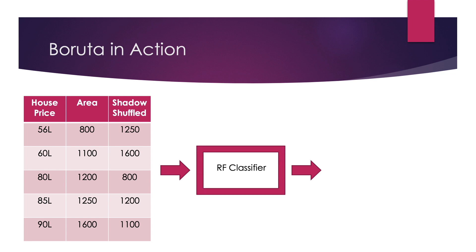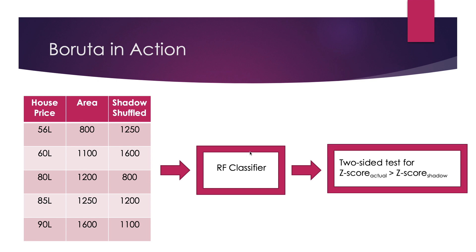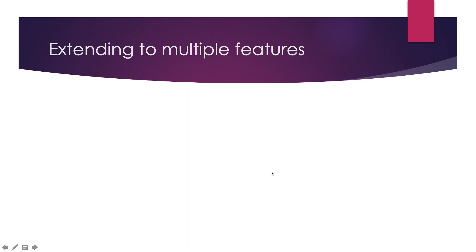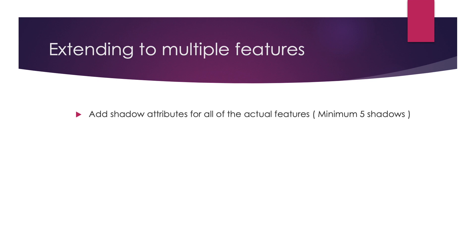What Boruta then does is passes both of these features in a random forest classifier which tries to predict the house price of the target variable. We then get a pair of z-scores for both the features, the actual one and the shadowed one. We perform a two-sided hypothesis test for equality for both of these and consider the actual feature as important if and only if the z-score of it is significantly more than the z-score of the randomized shadow feature. Hope that makes sense. Now we only did this for one variable. Ideally in real case scenarios we'd be dealing with multiple features that you would want to do feature selection on.